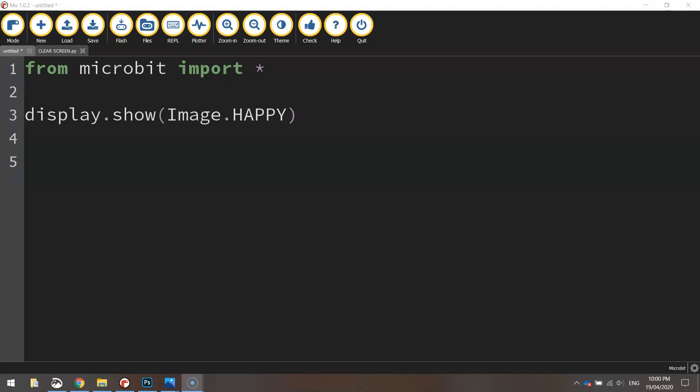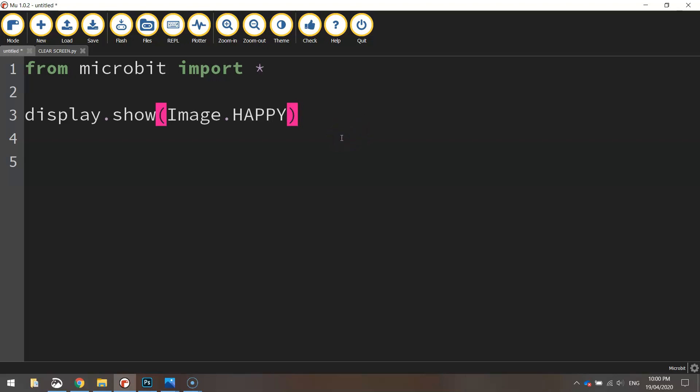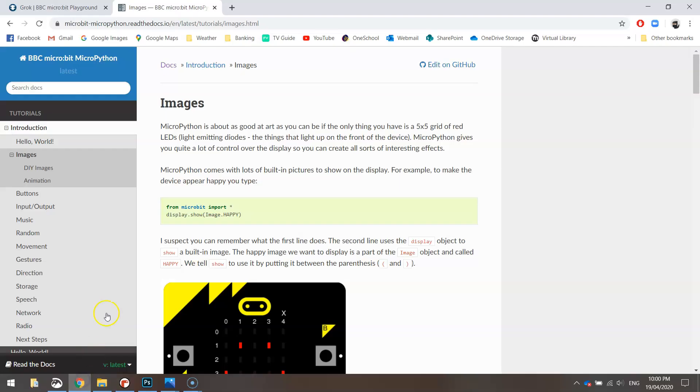Before we finish up today, there's just one last thing I want to show you, and that's all the different images that we can actually use with our micro:bit. We aren't just stuck with a happy face. Micro:bit has heaps of different images built into it that we can display on the screen.